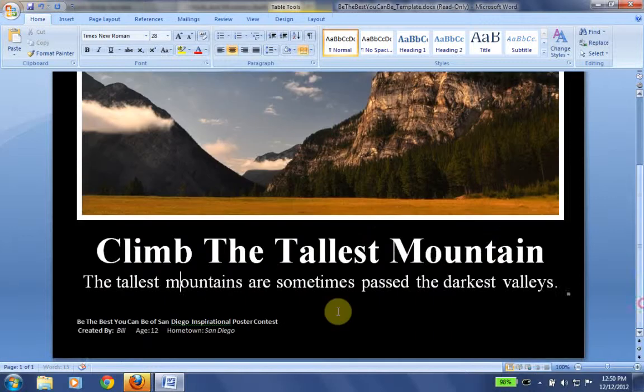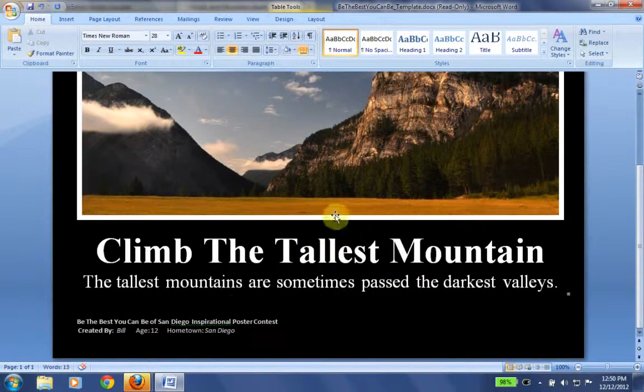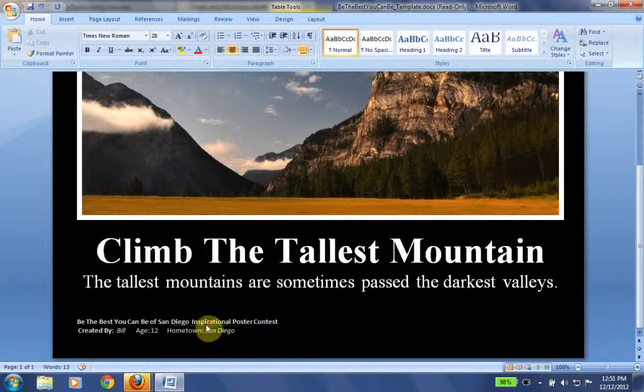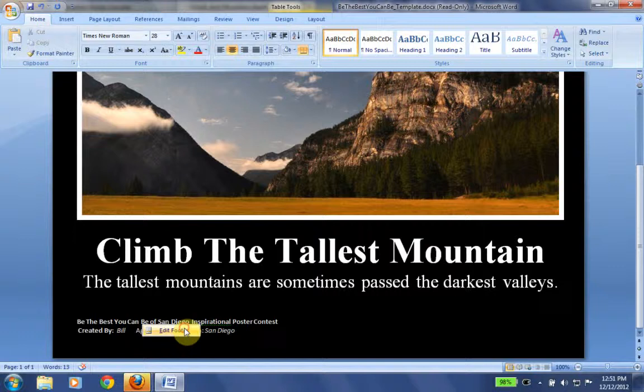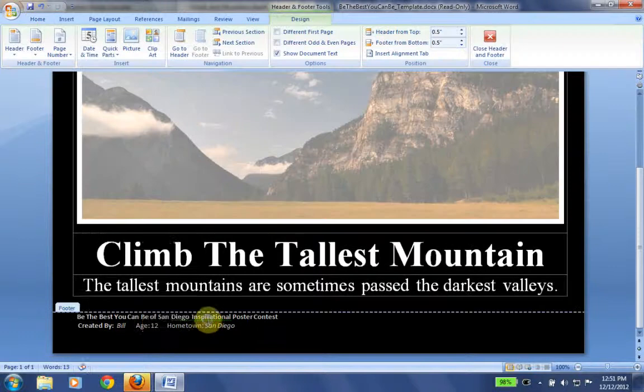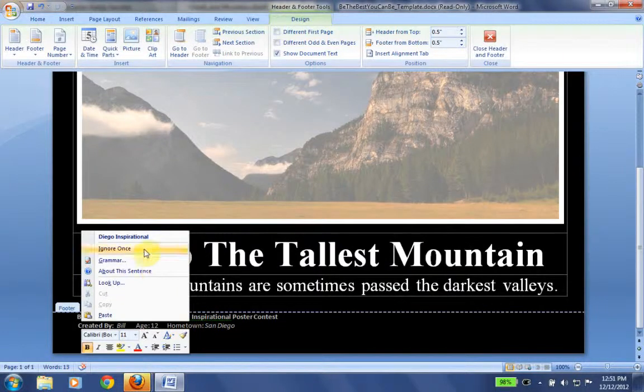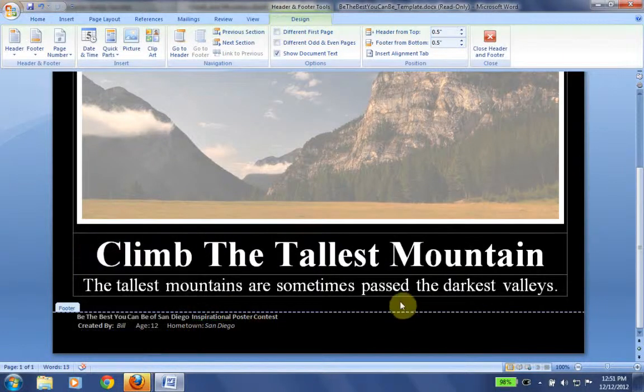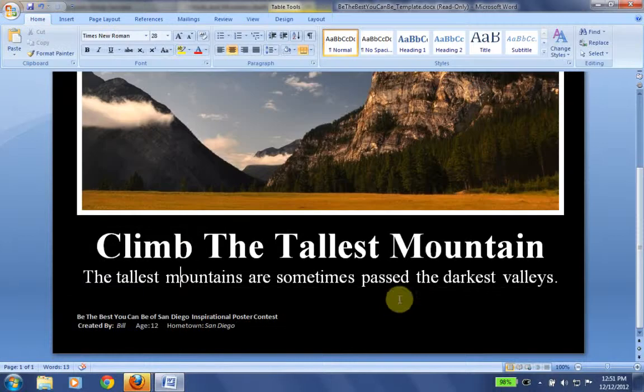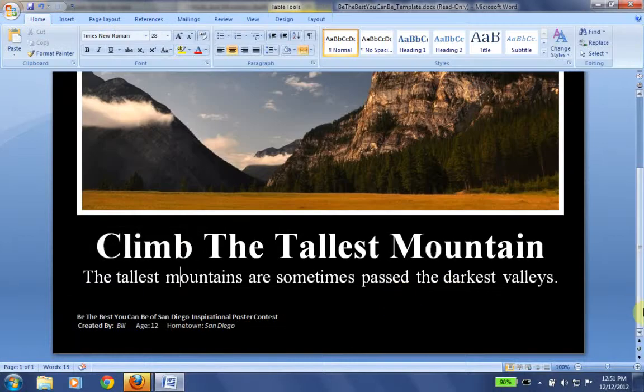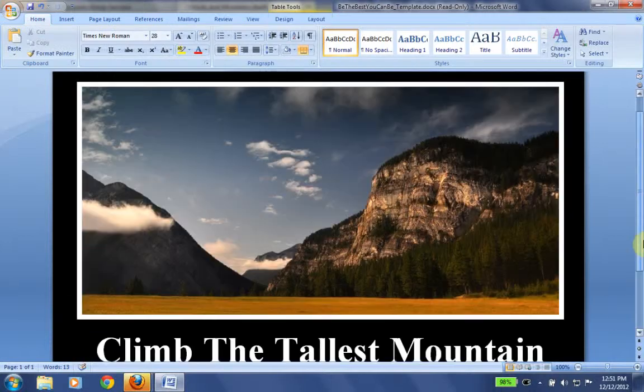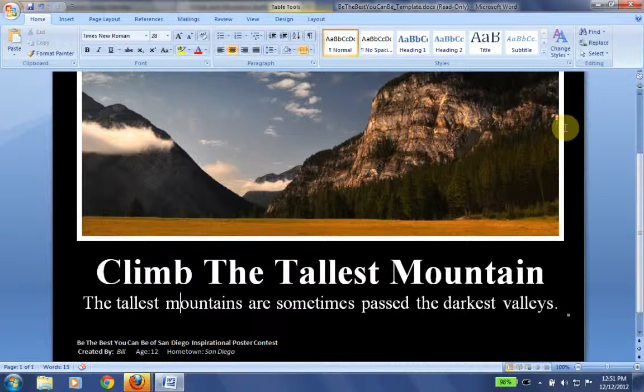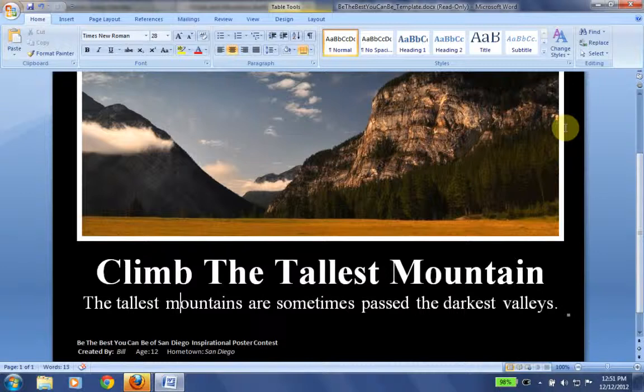OK, so we have our thing done. We have all our text in, we have our picture in, and now it is time. We're actually going to go down here. We have to click edit footer and we're going to right click there. And we're going to ignore once there, just get rid of that green line. OK, so now we're here.